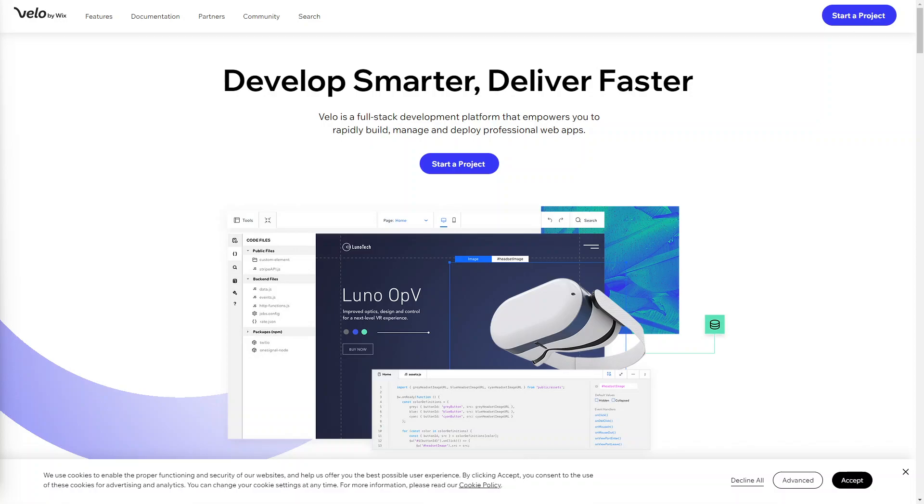Hi everyone, hope you're all well. Welcome back to our YouTube channel and in today's video we're going to talk about Velo by Wix, which is the ultimate web development platform that revolutionized the way we build websites and web applications.